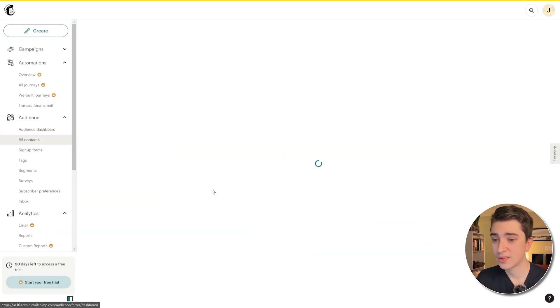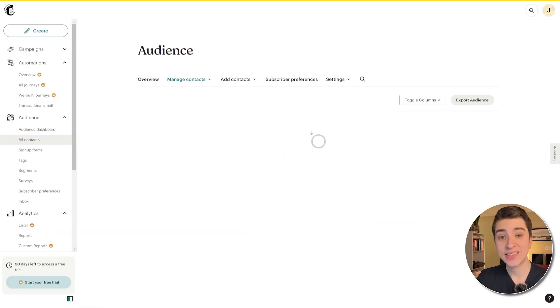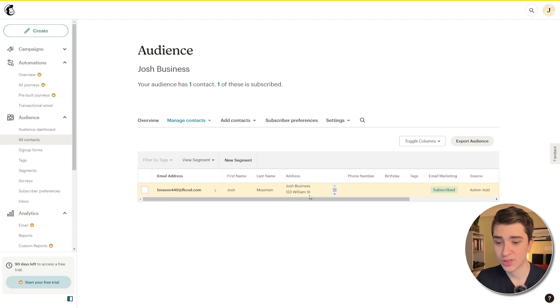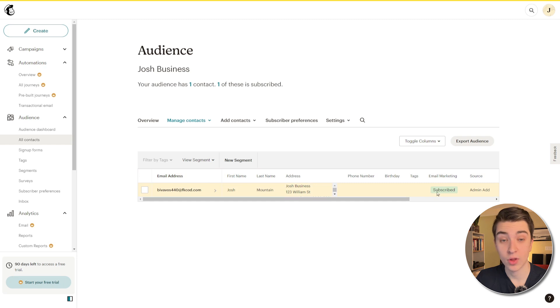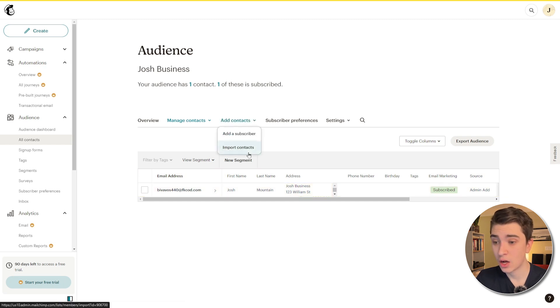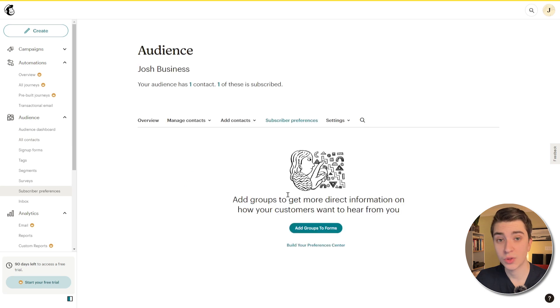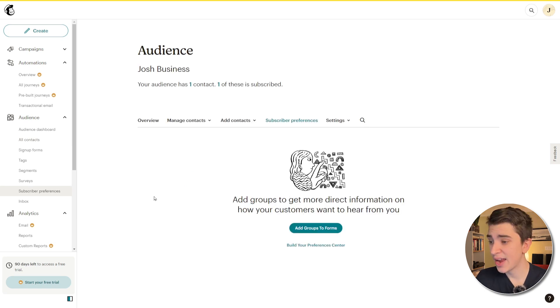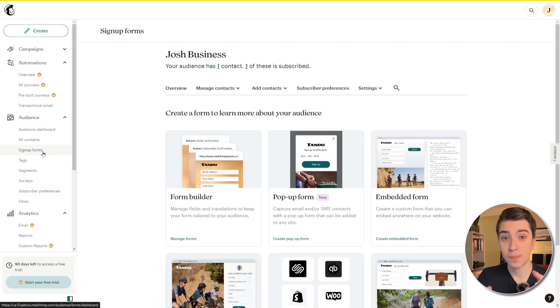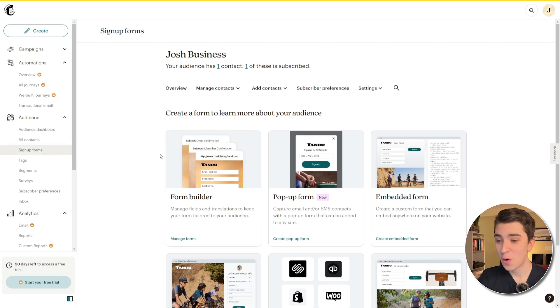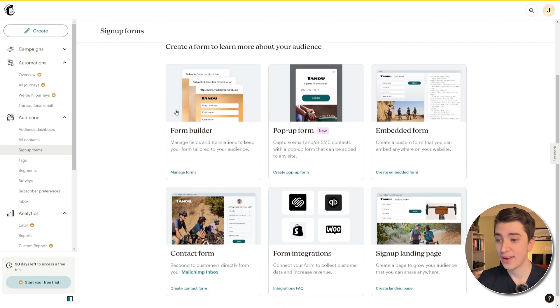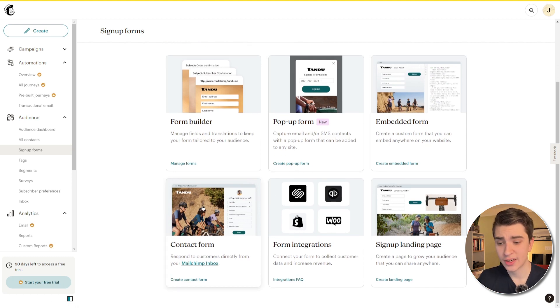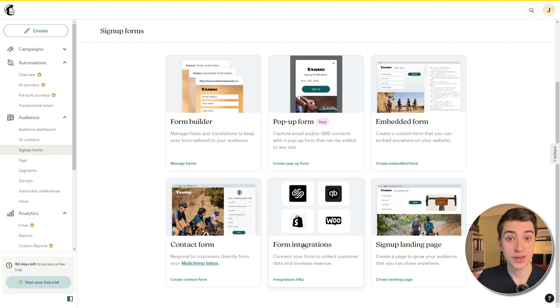But now let's actually get back to that signup form. So if we go to the audience tab here and go to all contacts, again, we can see all of our contacts here. Now this is just mine. We can see what address it's put me on, you know, birthday, whether I'm subscribed or not. I can go and add my contacts, you know, either adding a subscriber, we can have subscriber preferences. This is where I control the information about my audience. And if I actually want to go and create a signup form for somebody to sign up to our email, again, there are tons of ways we can actually go and do that. We have the form builder, the pop-up form, an embedded form that we can put directly under our website, contact form, actually integrate it with a ton of other tools. You can see we've got Squarespace in there, QuickBooks, you know, WooCommerce, we've got Shopify and all that. And then we also have our signup landing page.